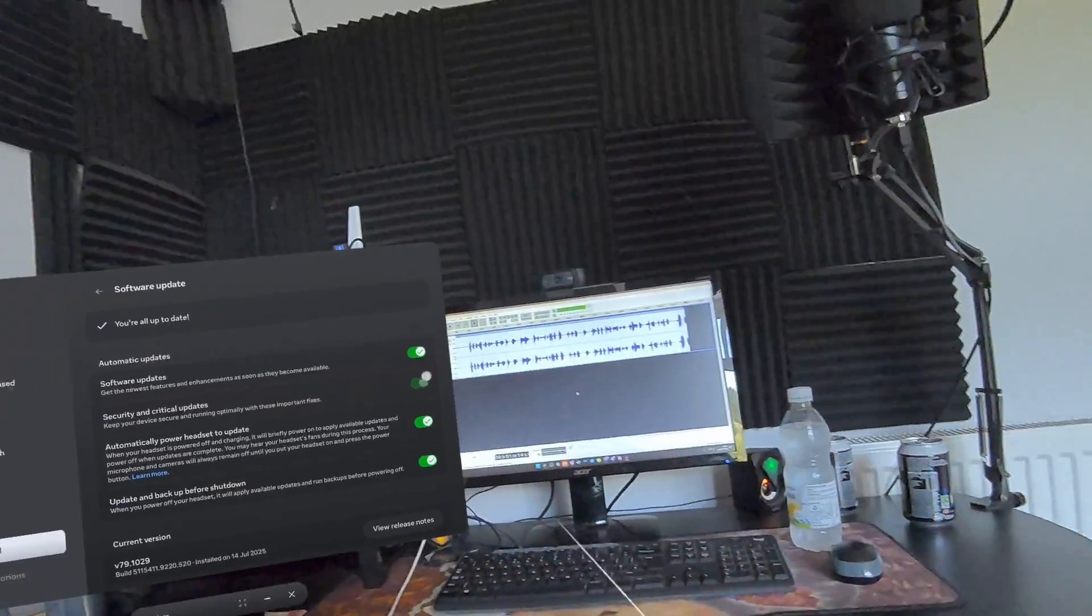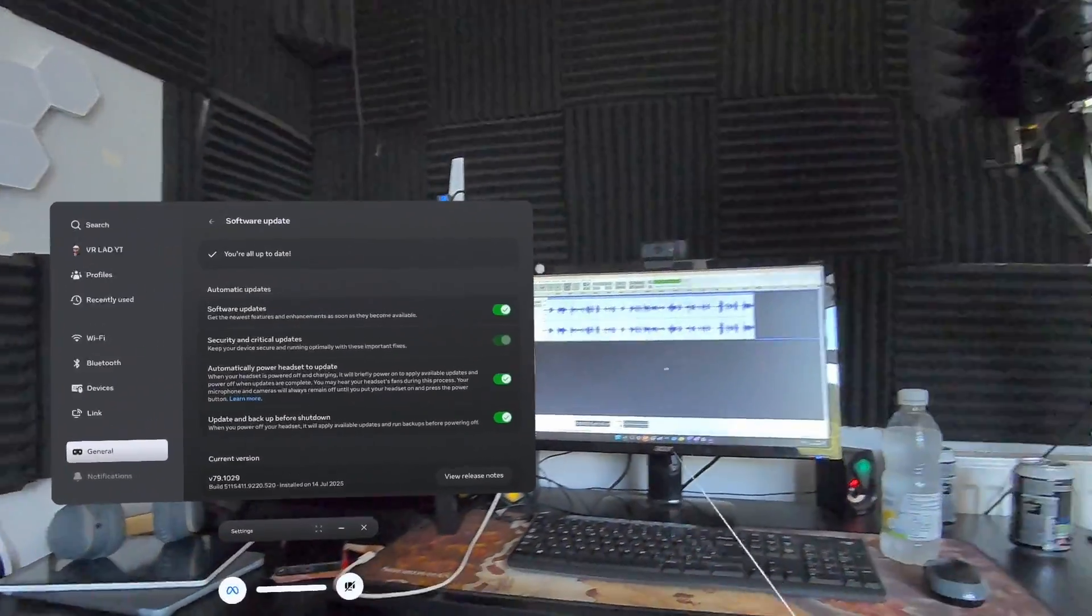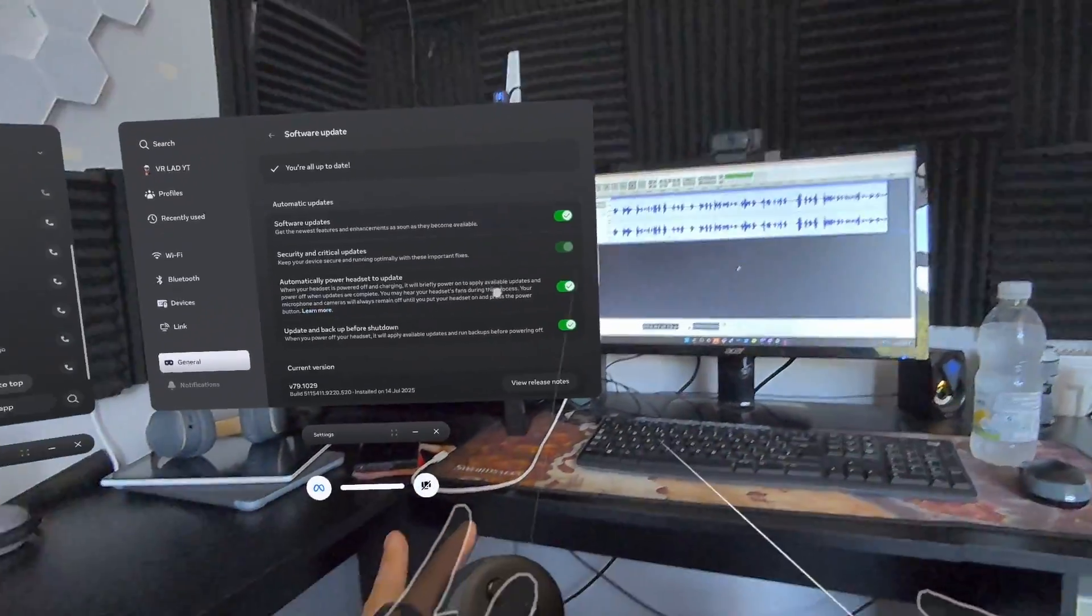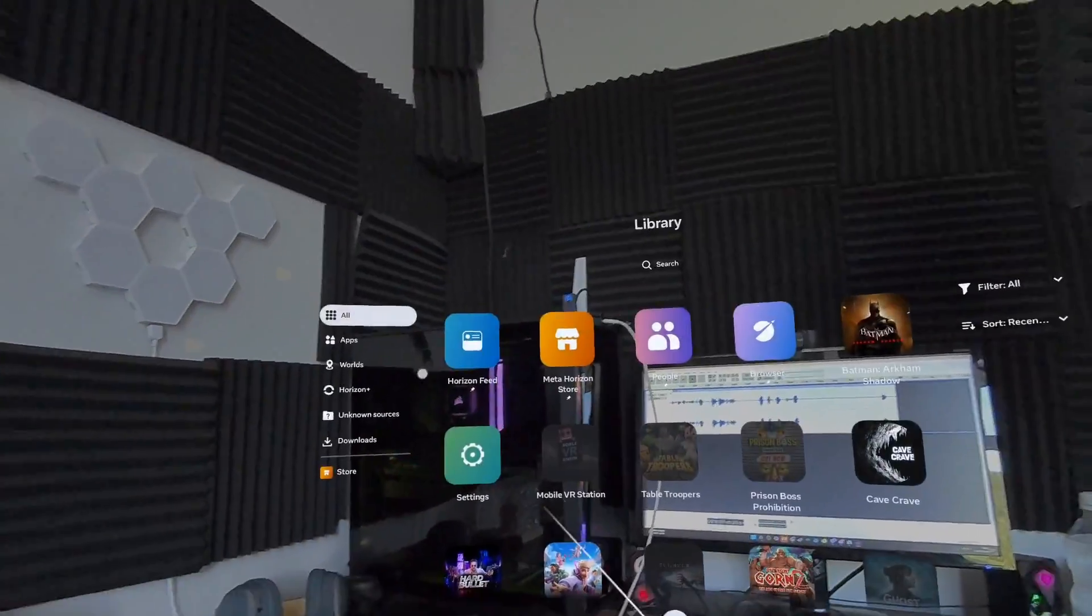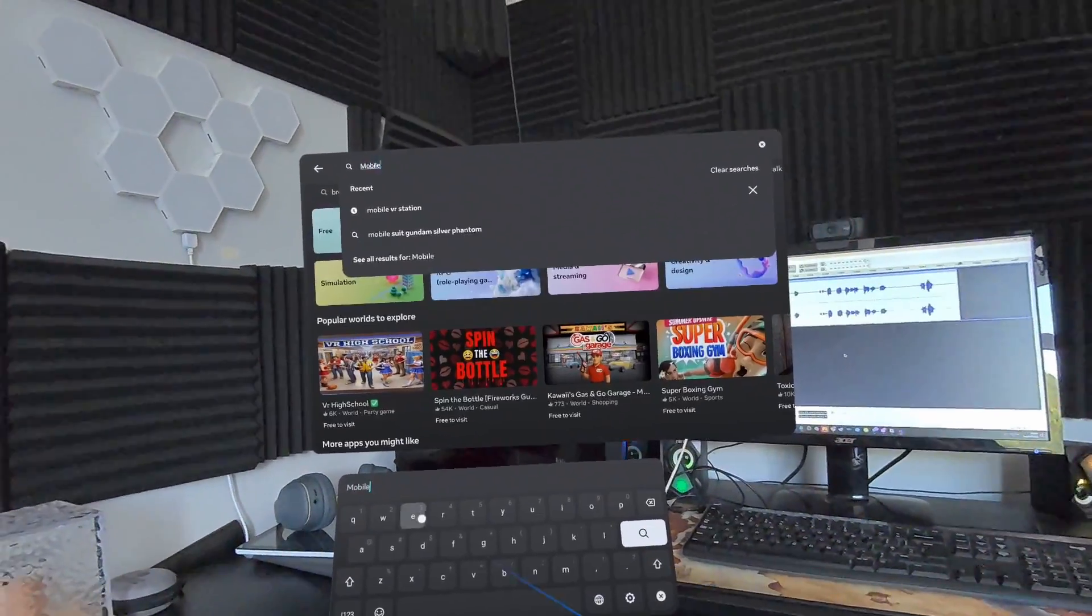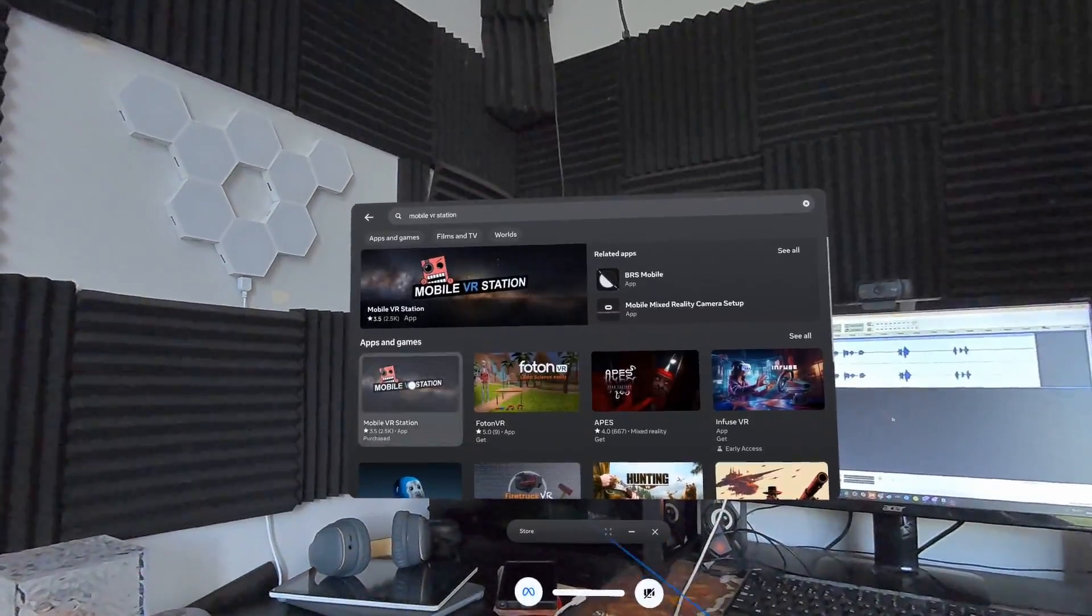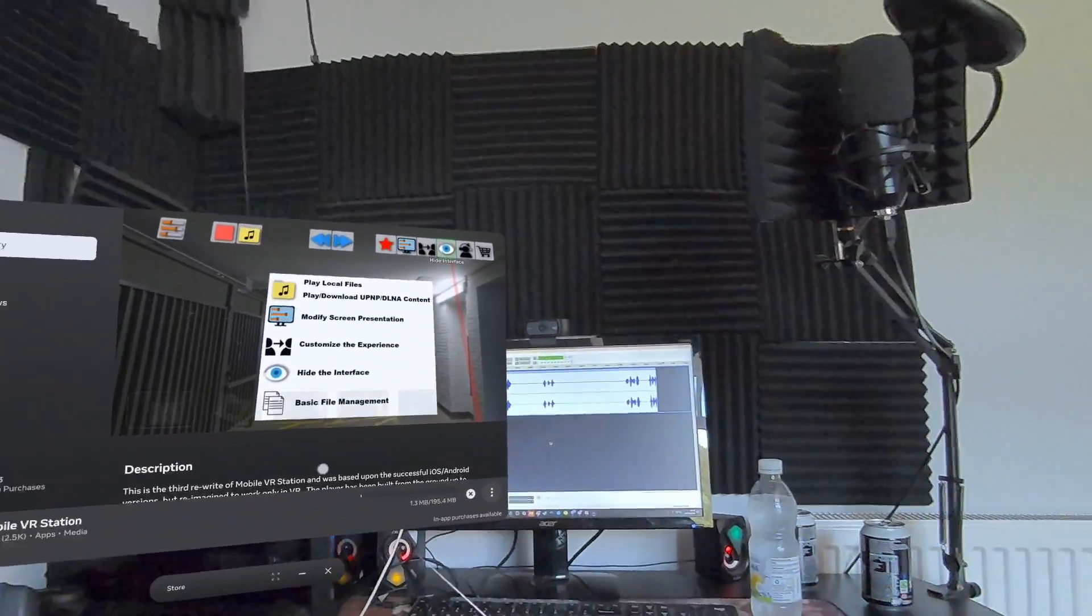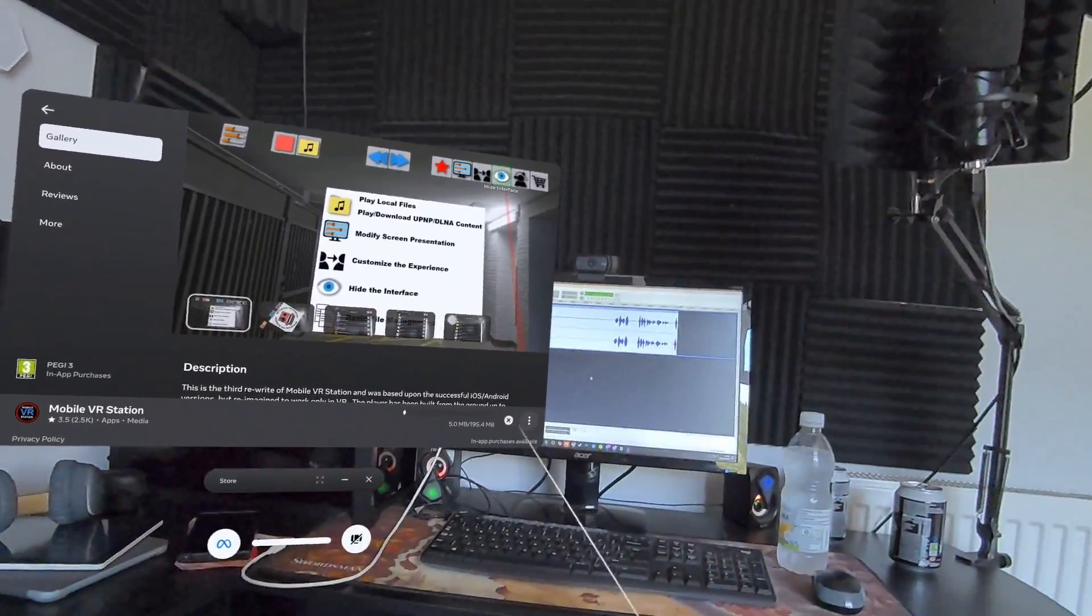This is going to get you running sidequest on the headset with no PC, no wire, no phone, nothing else - just a headset. Excuse me for being a bit off with these controls, the new system is very new to me at the moment. First of all, I want you to go to the store and go to Mobile VR Station, download and install that to your device. When that's downloaded, we don't need to do anything with it just yet.